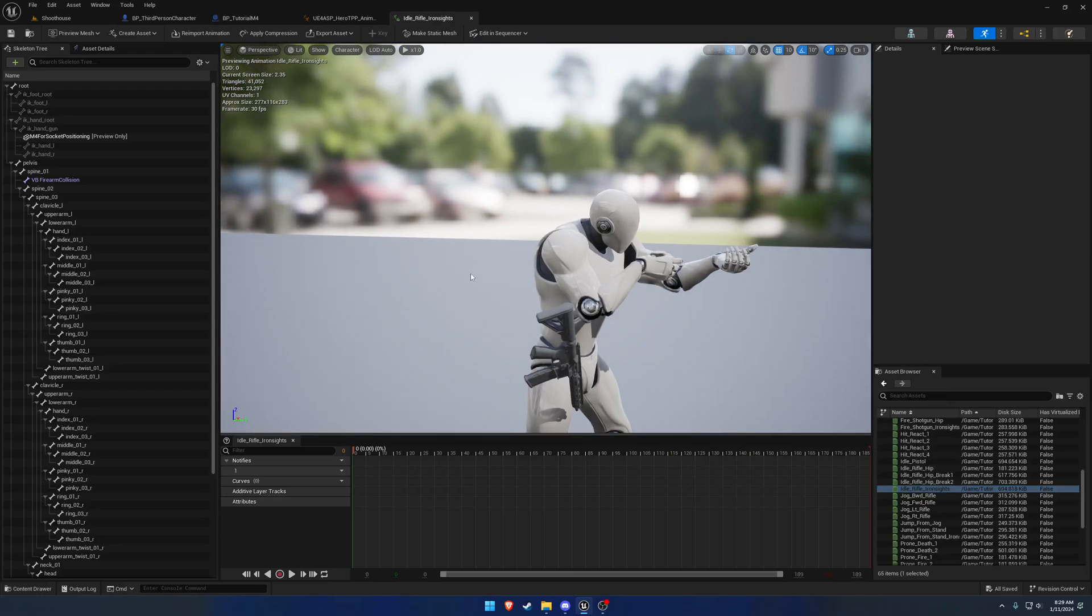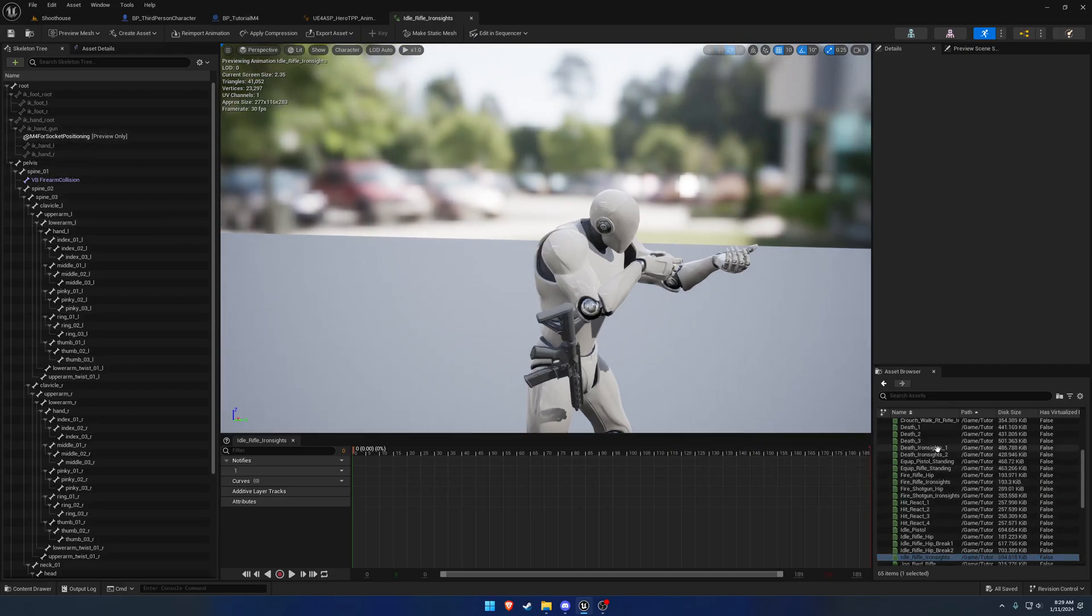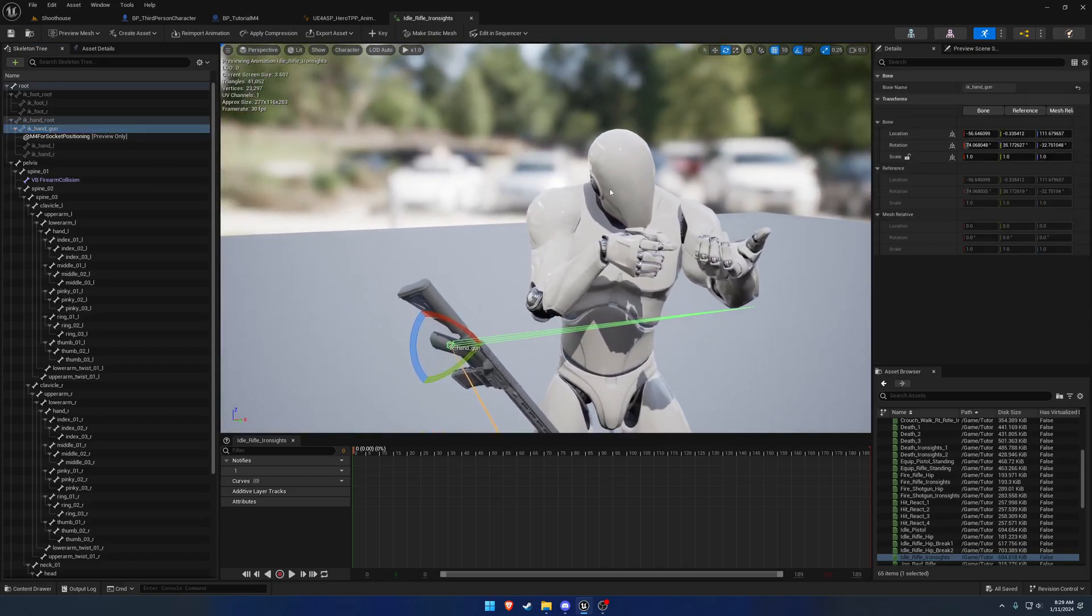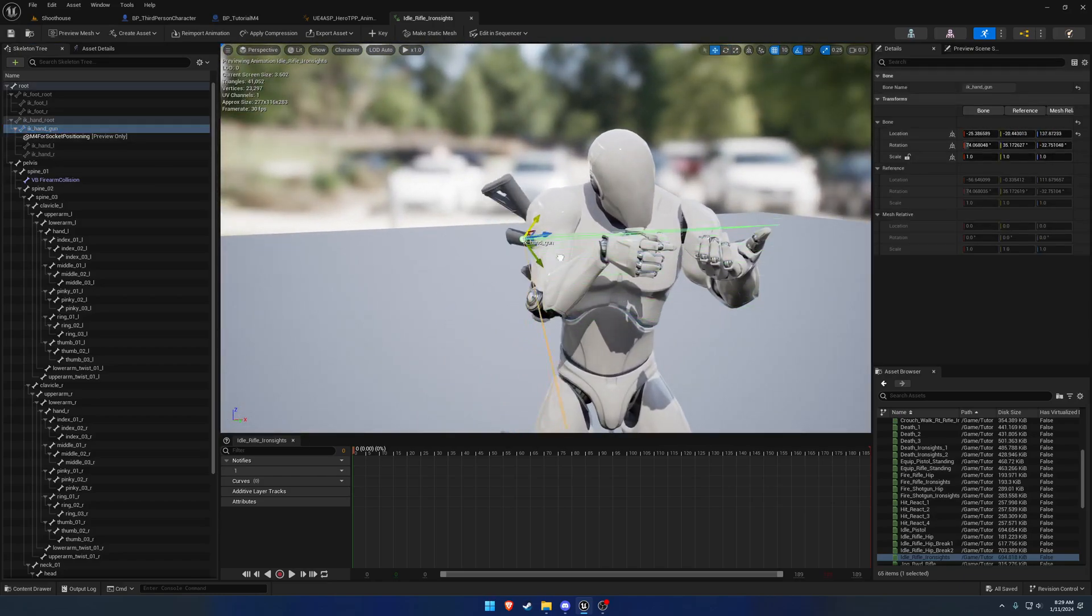So the aiming one. What I want to do is take IK handgun, and same thing like before, I want to position it.